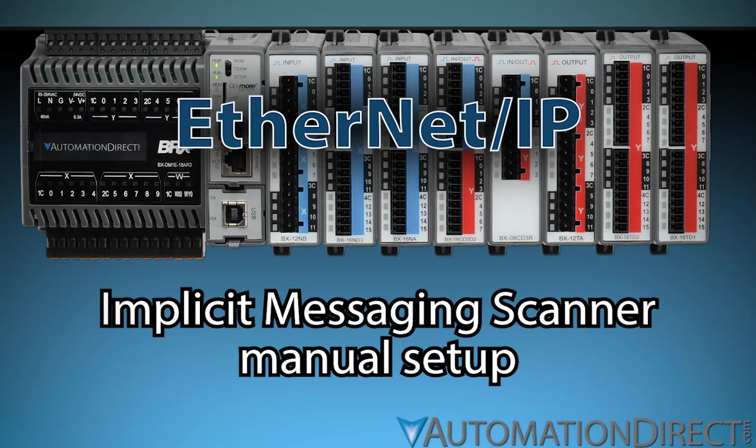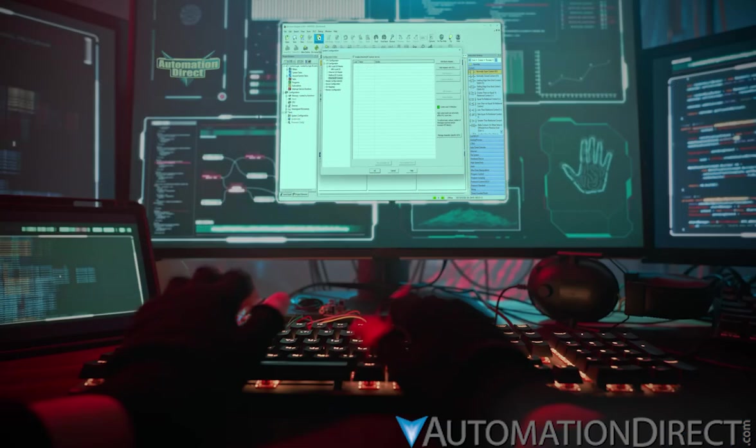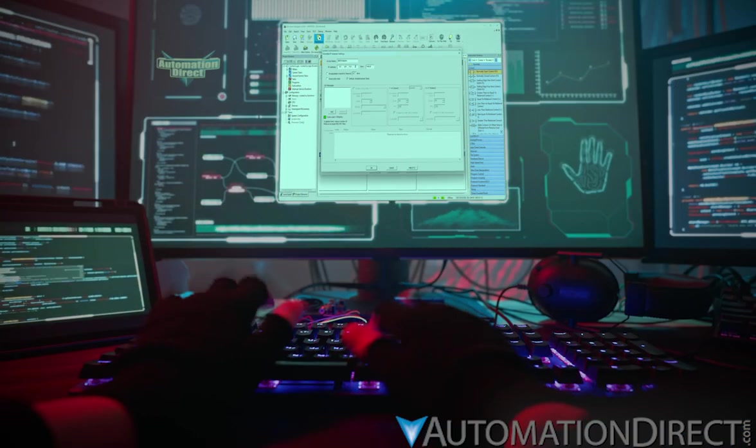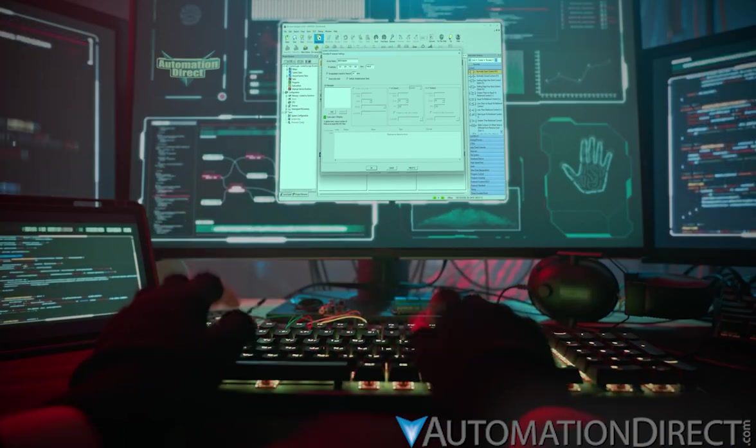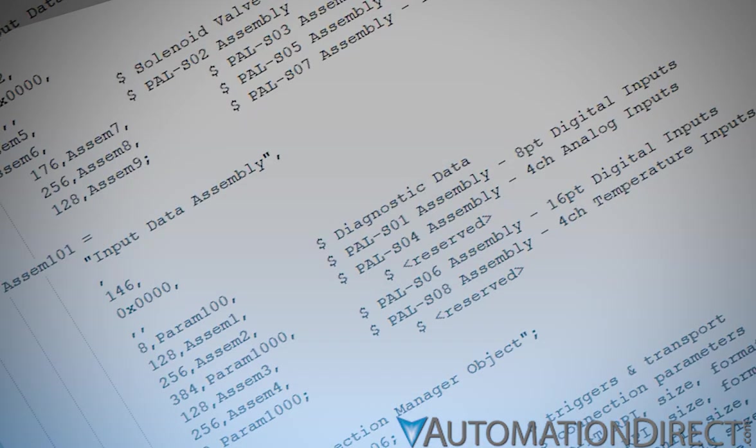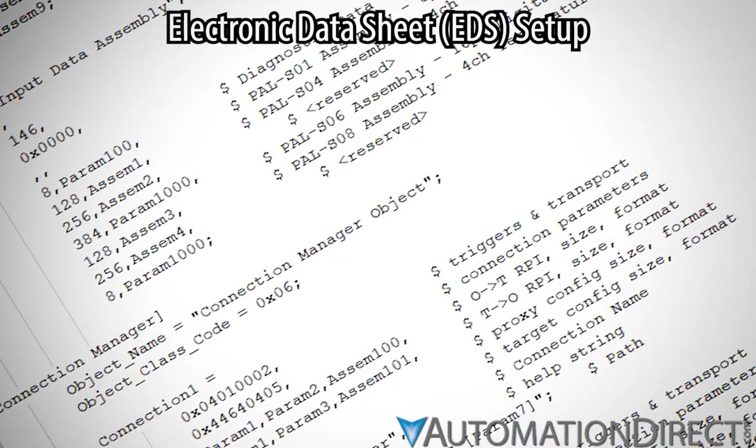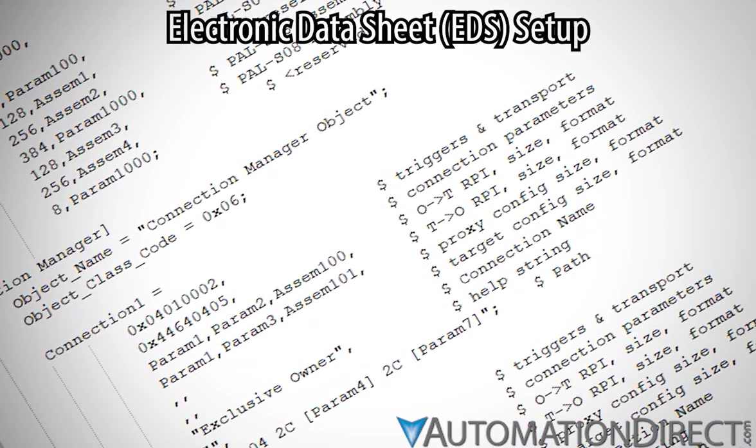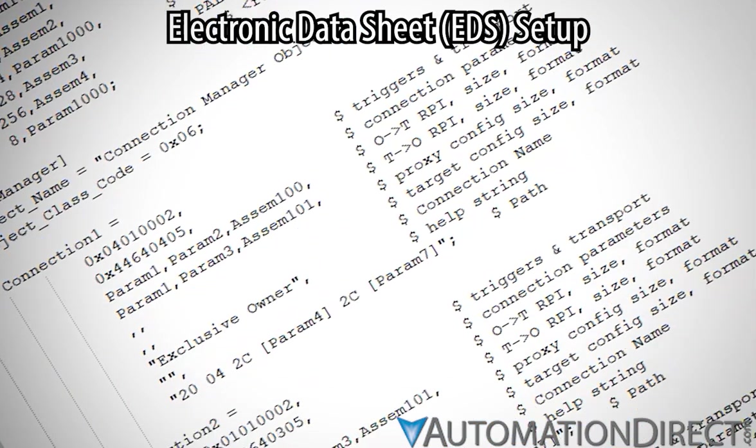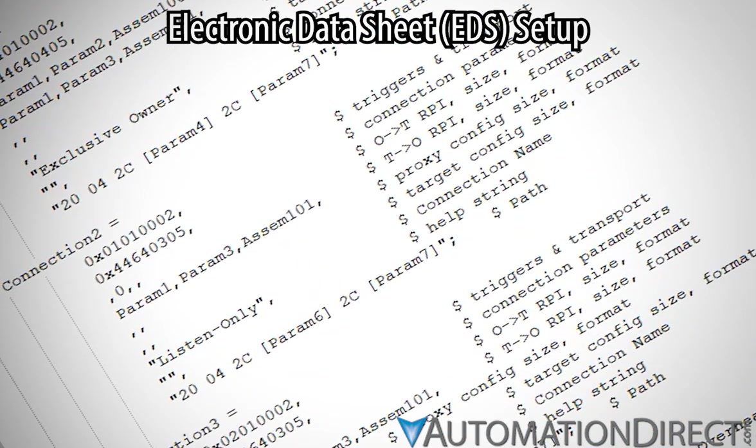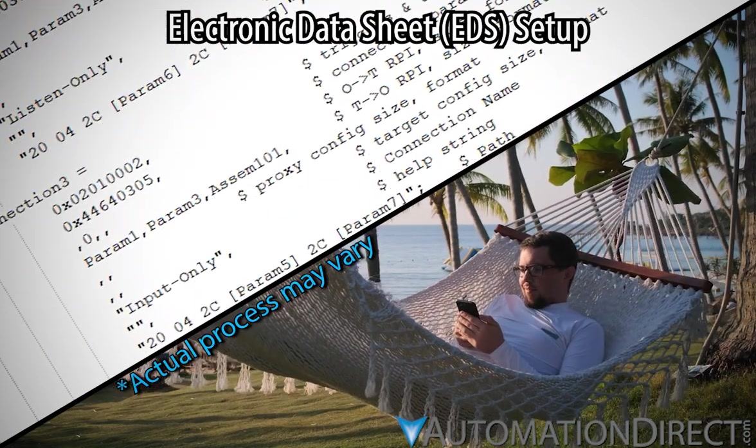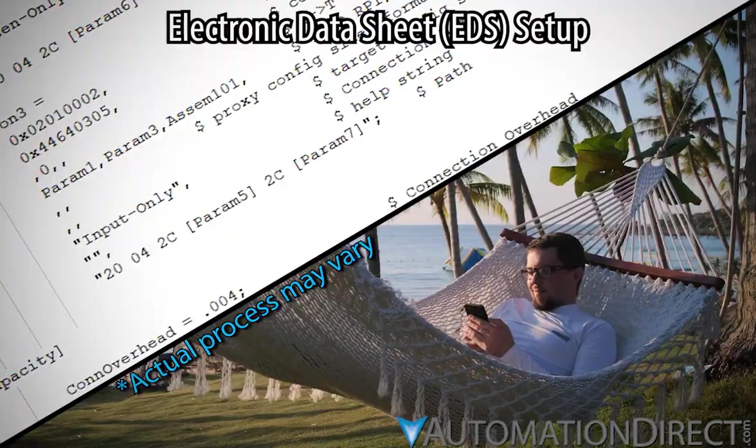That covers scanner configuration including manual adapter connection configuration in Do More Designer. If it seems like a lot, don't worry. In many cases, you won't have to work this hard. In the following video, we'll discuss setting up the scanner using electronic datasheets, or EDS files, pulled in from the adapter devices, which makes this whole process a breeze.